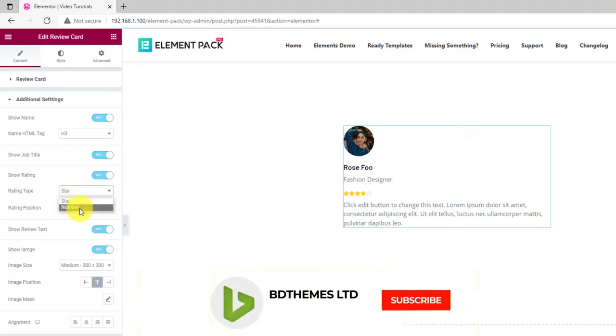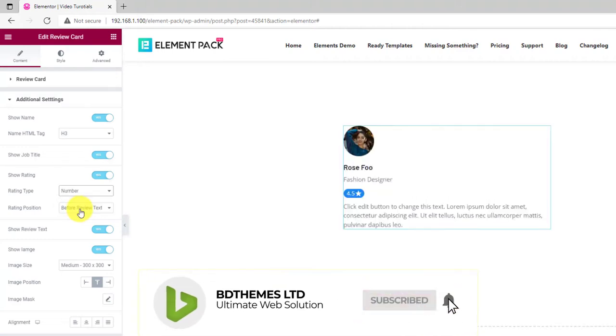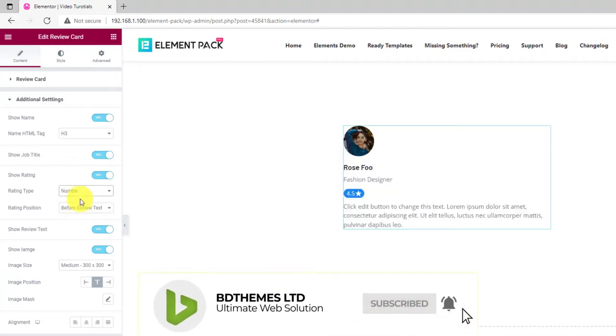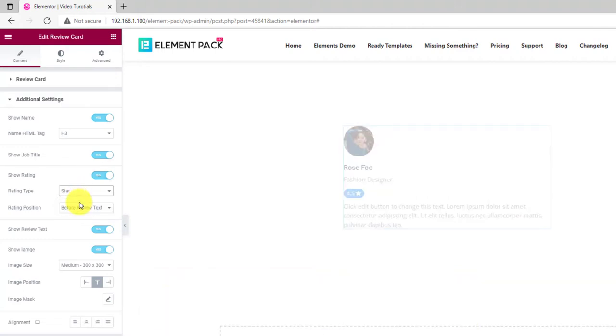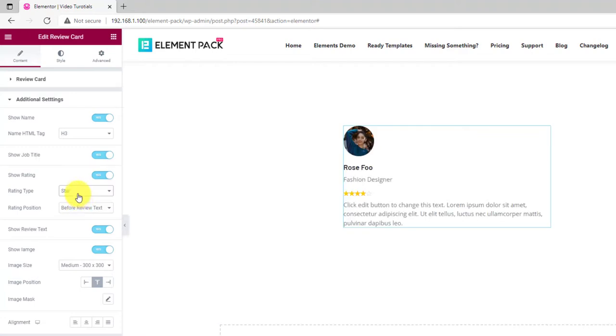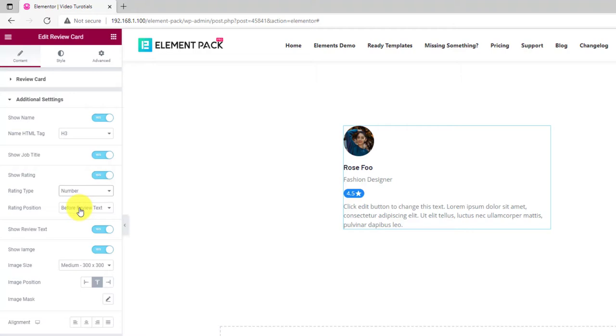Also, you can select the title tag, rating system, and placements. The rating could be stars or numbers, and you can place it under the description text too.